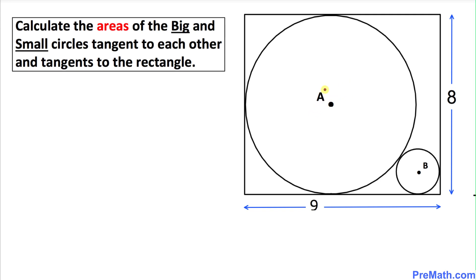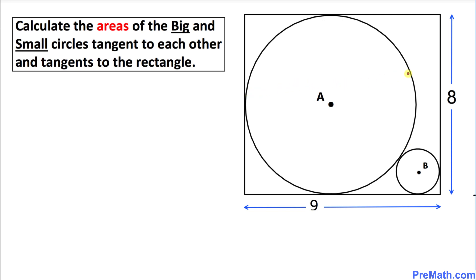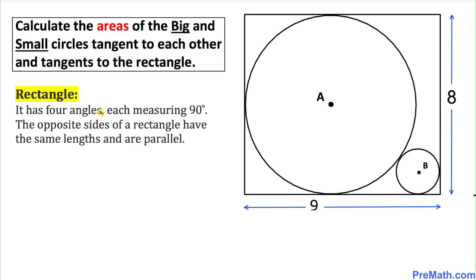The bigger circle has center A and the smaller circle has center B. These circles are tangent to this rectangle whose dimensions are nine and eight units. A rectangle has four angles each measuring 90 degrees, and the opposite sides have the same length and are parallel — so all angles here are 90 degrees.